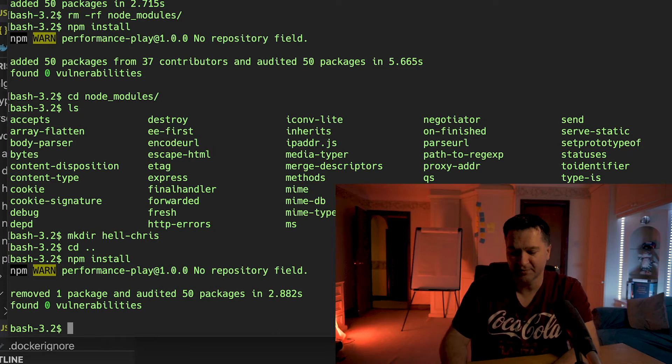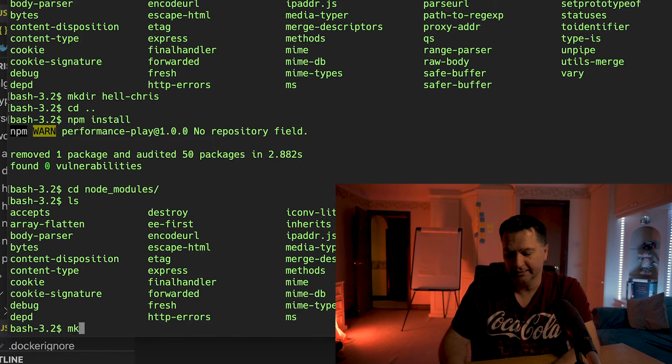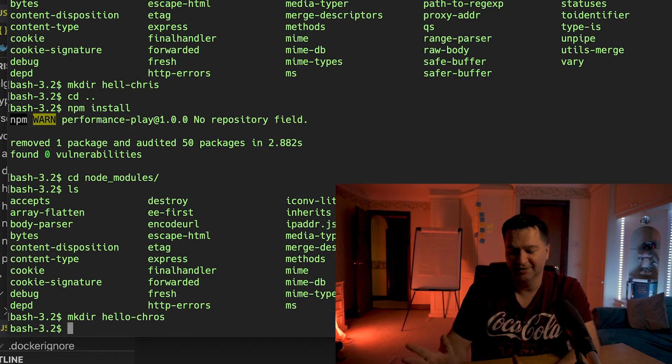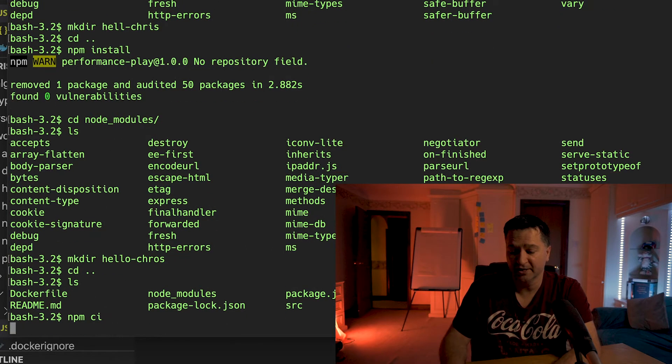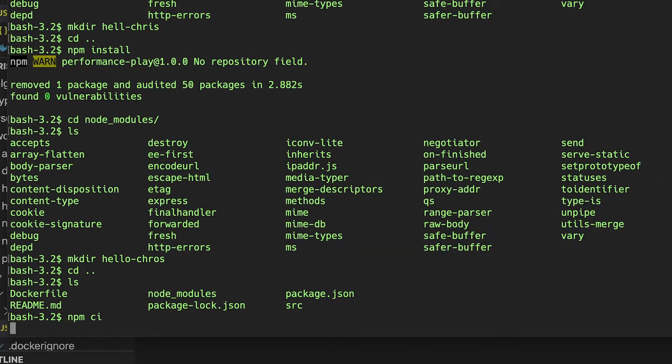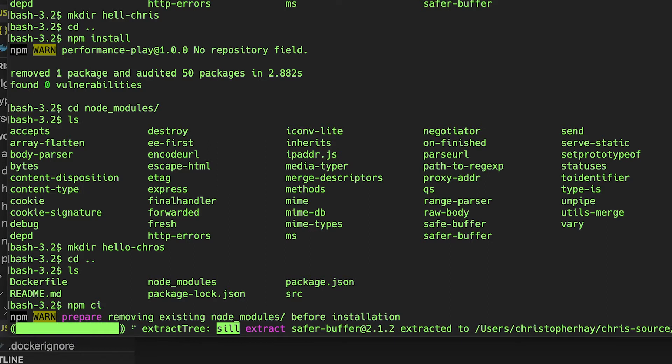If I do the exact same thing with npm ci — create a 'hello-chris' folder in node_modules, then run npm ci — it does it in 3.829 seconds. The key thing, and the clue is in the name: npm ci actually removes everything from your node_modules folder and then re-adds the 50 packages. Rather than adding and removing things, it clears it all and rebuilds from scratch.